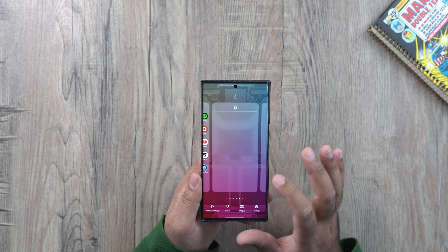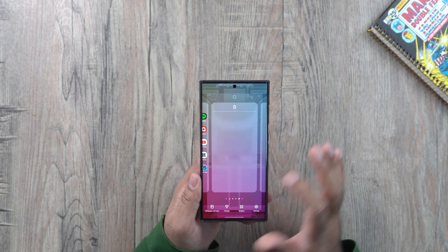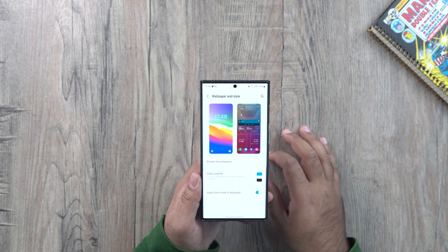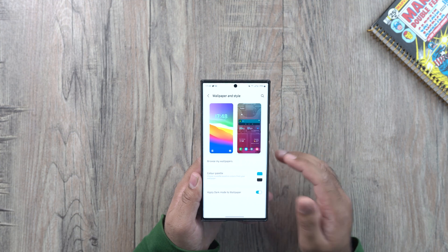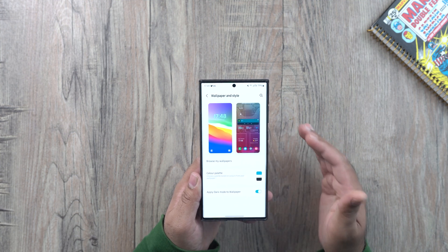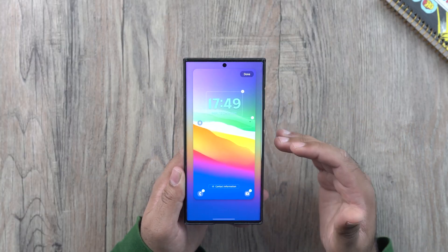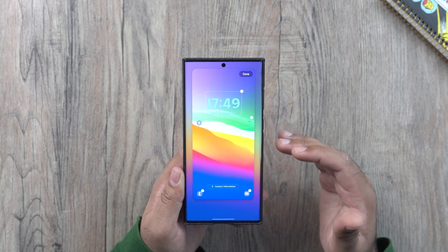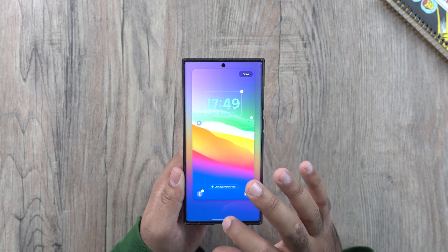Long press on an empty area anywhere on the screen and you have the wallpaper and style options here. You have two screens now — one is the home screen and one is the lock screen. Click on the lock screen and you can access all the lock screen customization options.